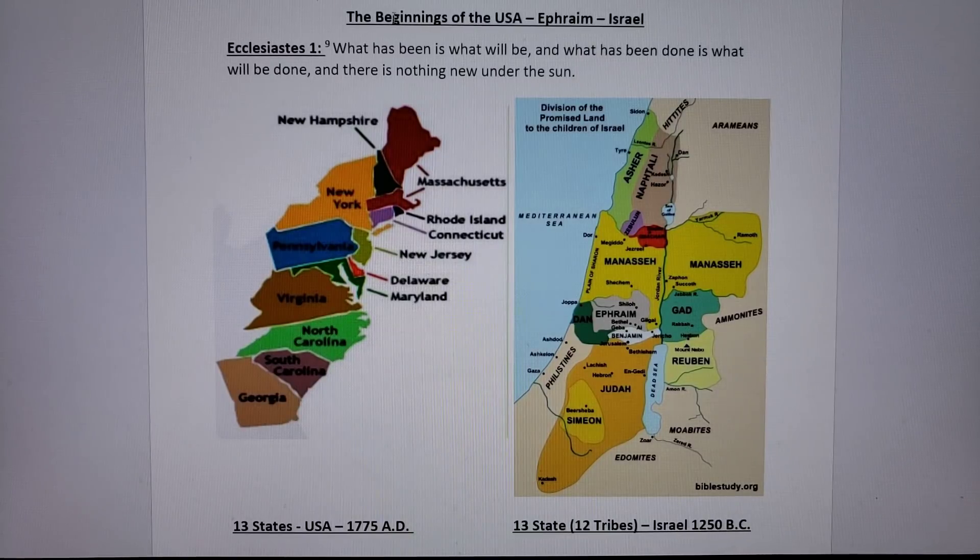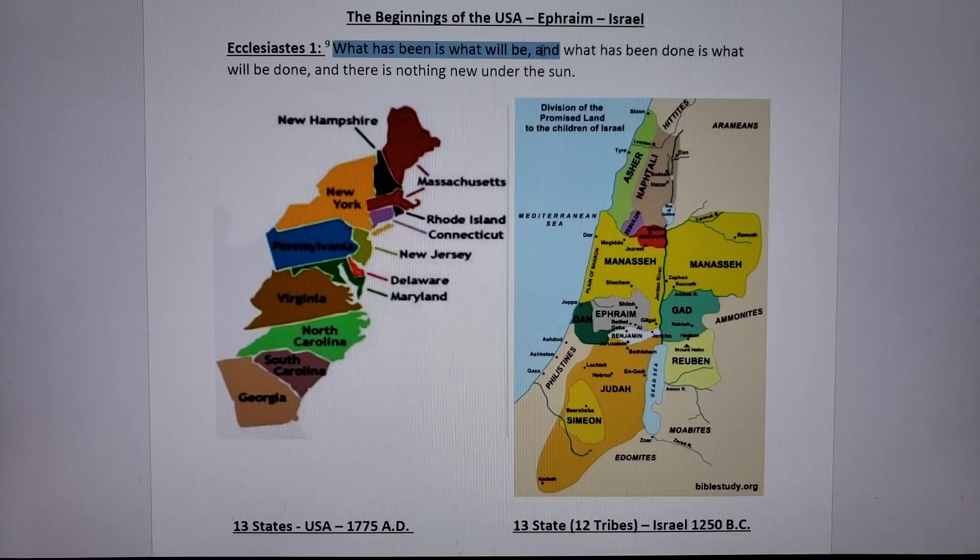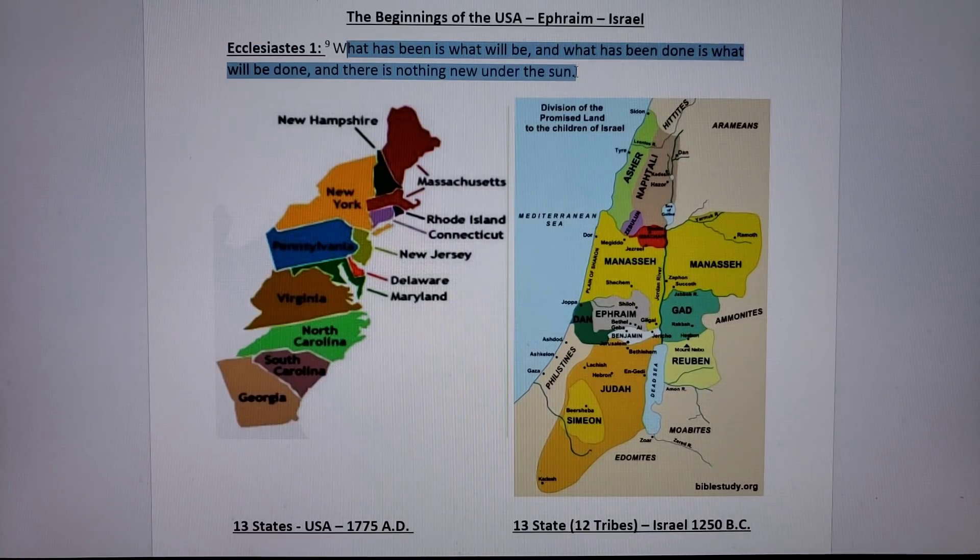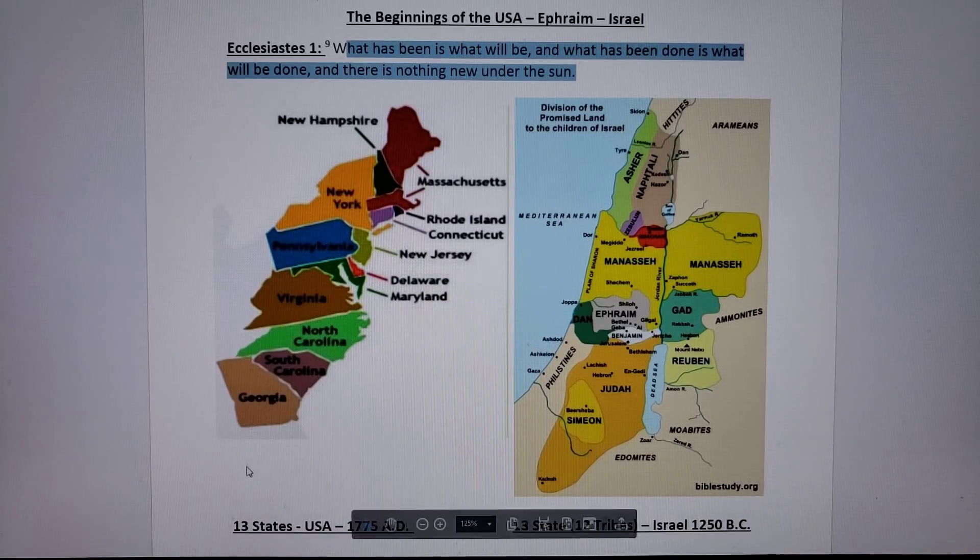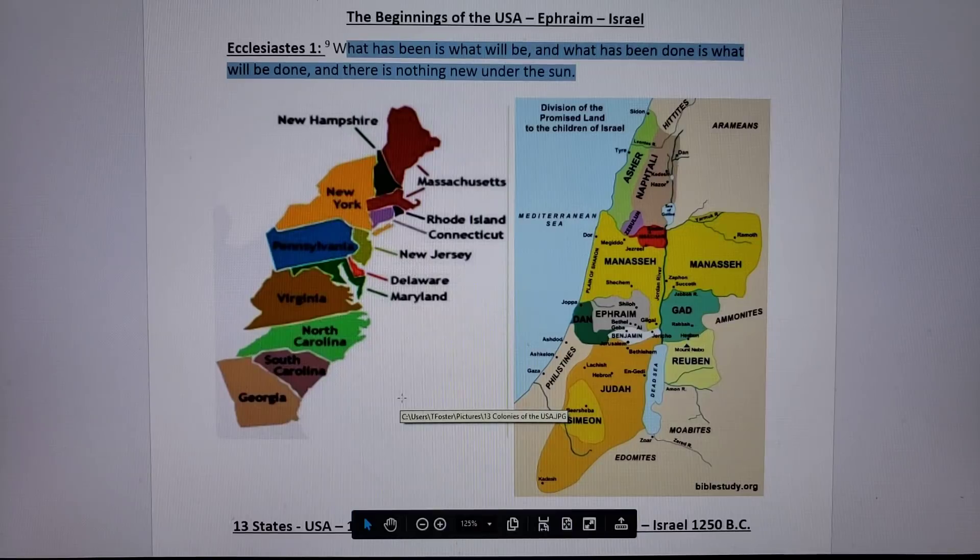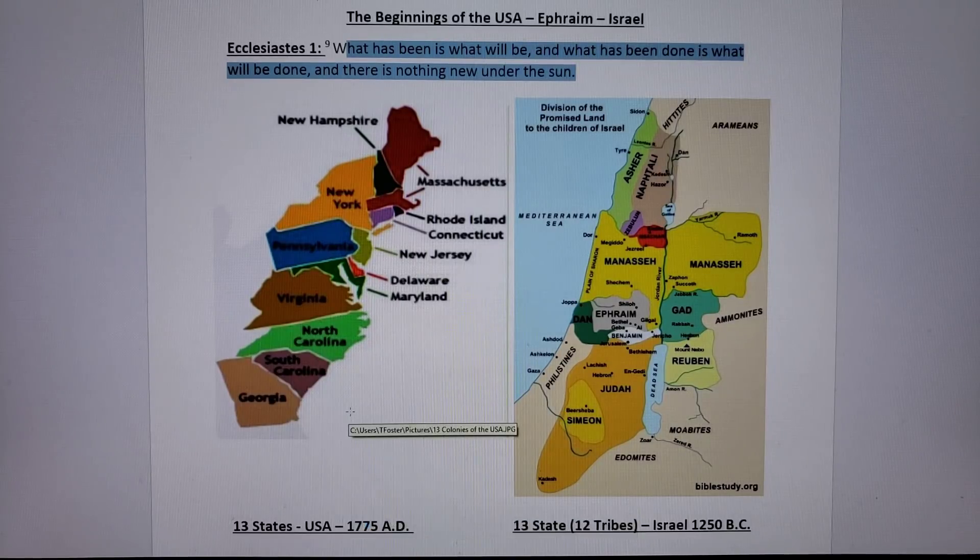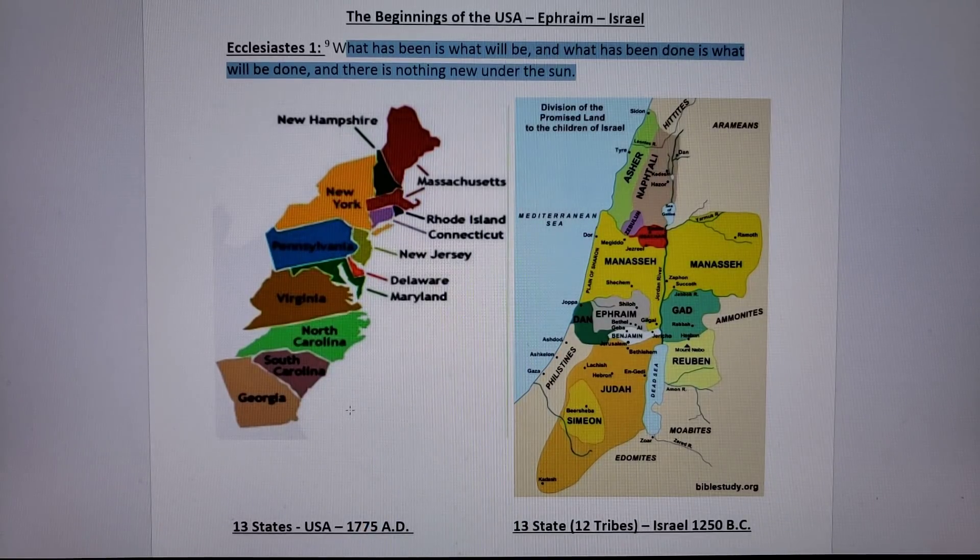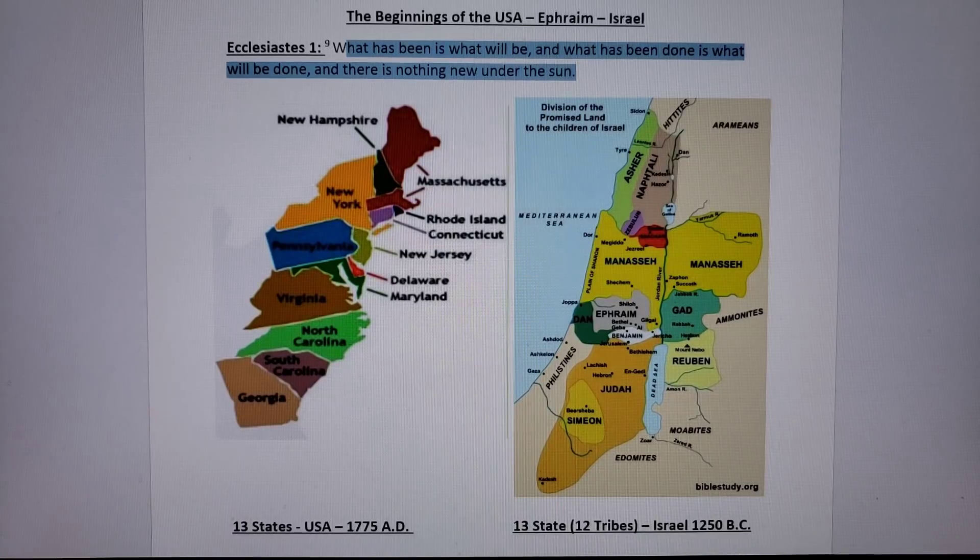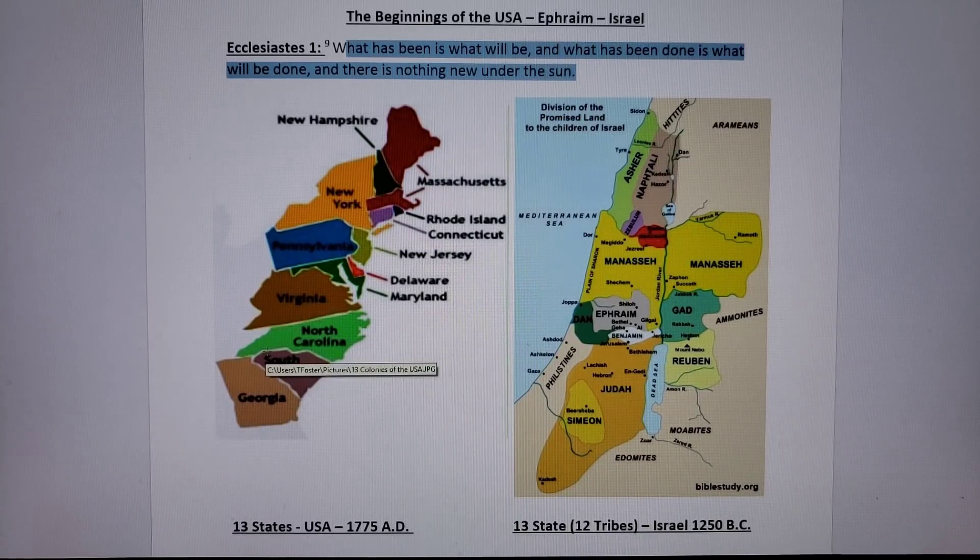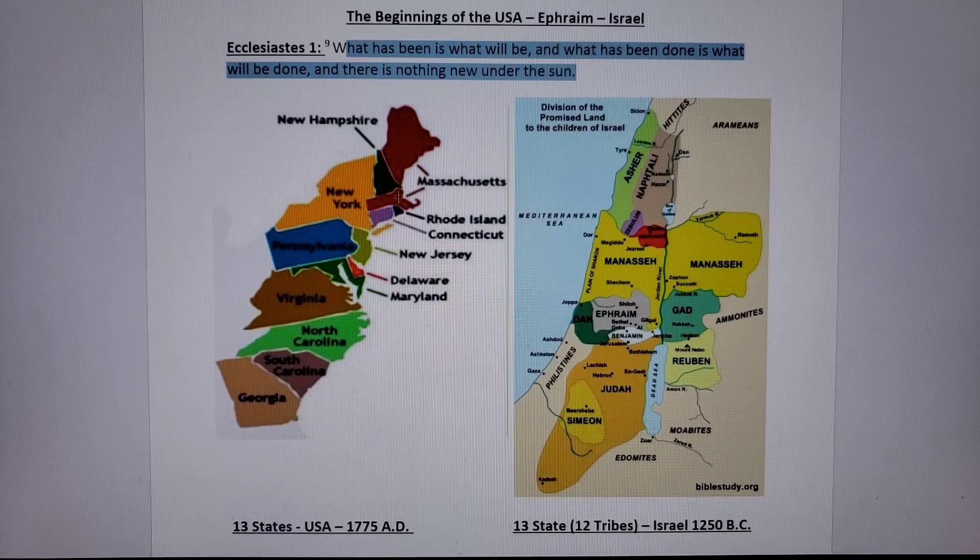Then we read from Ecclesiastes, what has been done is what will be, what has been done is what will be done, and there is nothing new under the sun. If you look to the left, you see the United States of America, a nation full of peoples that came into being in the 1770s, and it was 13 states, which is kind of weird, and there was two in Massachusetts.